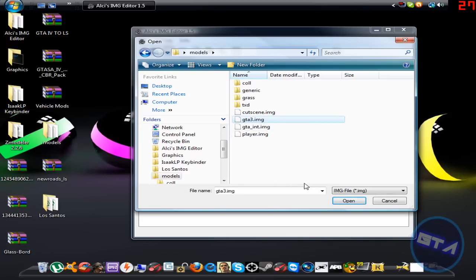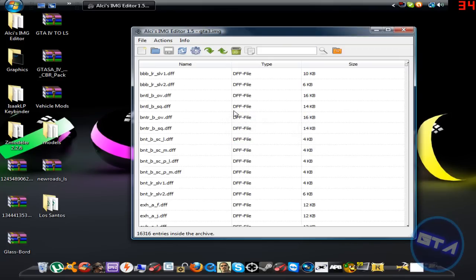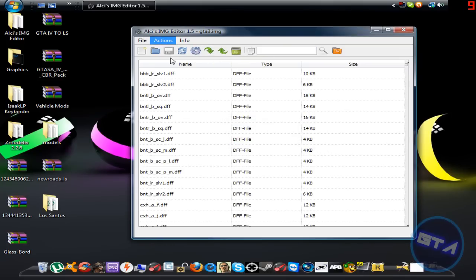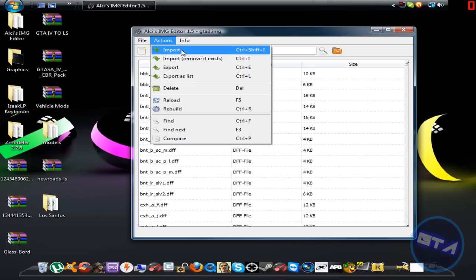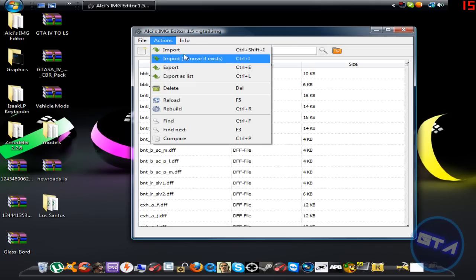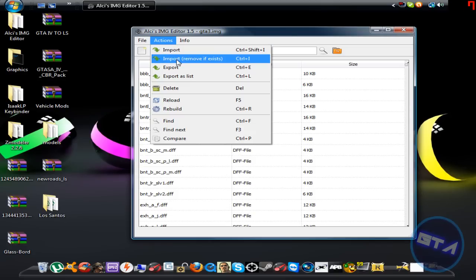Click on gta3.img and let it load. Once it's loaded, go to Actions and select 'Import Remove If Exist' — not plain Import. Plain Import just stacks two files on top of each other, which can cause corruption and crash GTA San Andreas. So make sure you use 'Import Remove If Exist'.